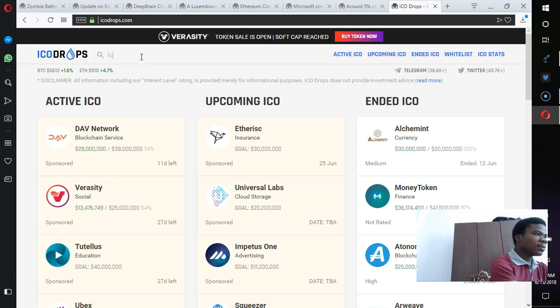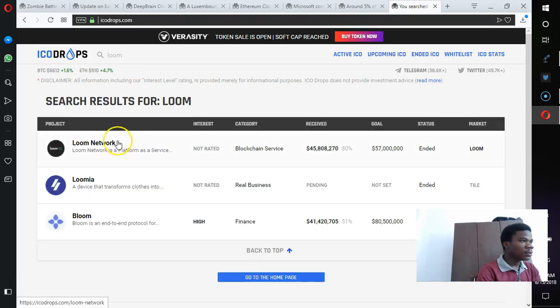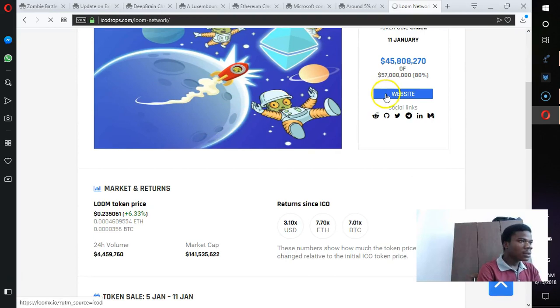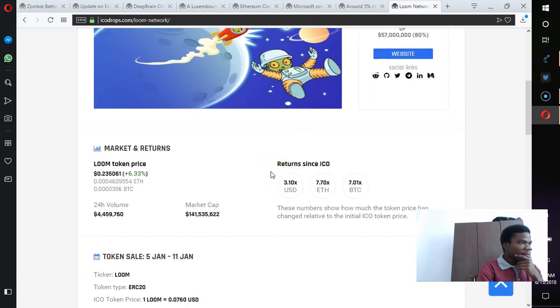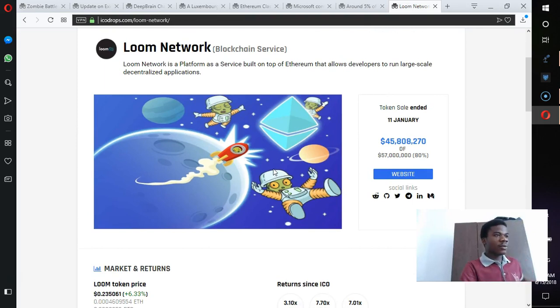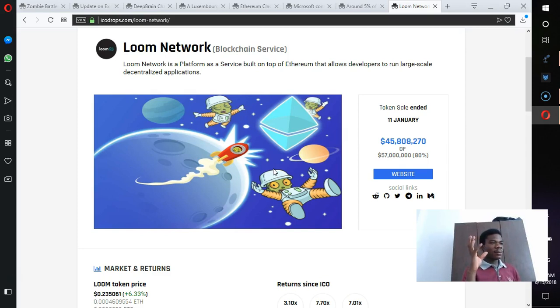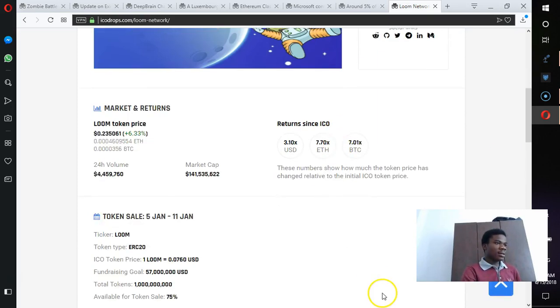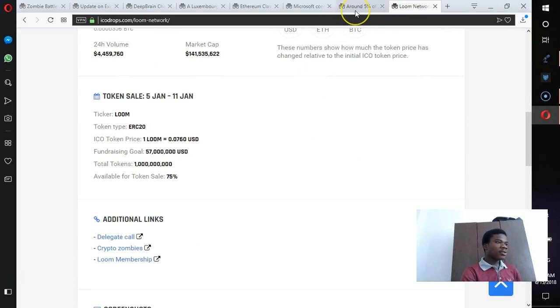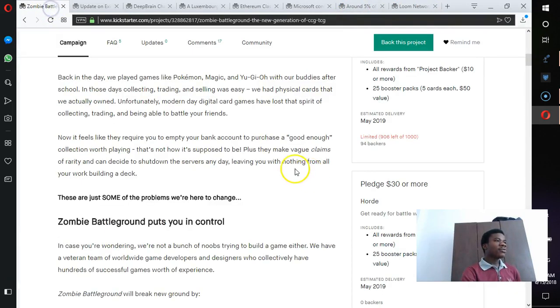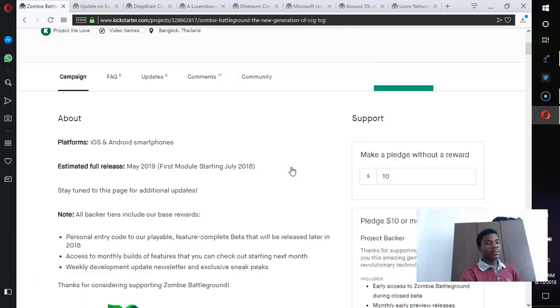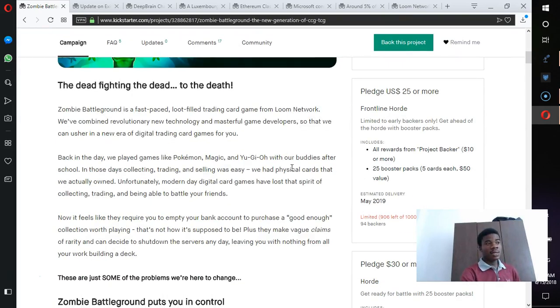Let's go and see the ICO drops. The ICO ended 11th of January. They raised almost 46 million dollars out of 57 million dollars. That's almost 10 million dollars short. And now they are trying to do something. They are coming before Kickstarter in order to get funds. This is ridiculous.